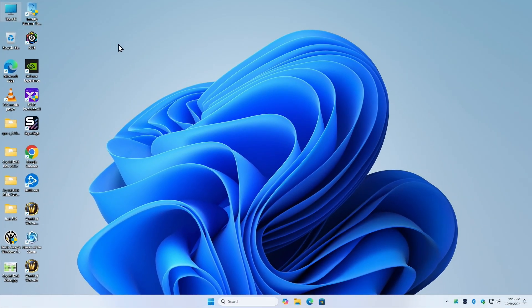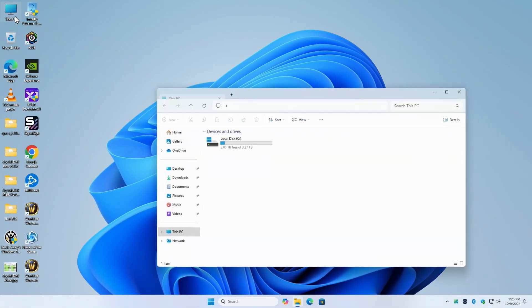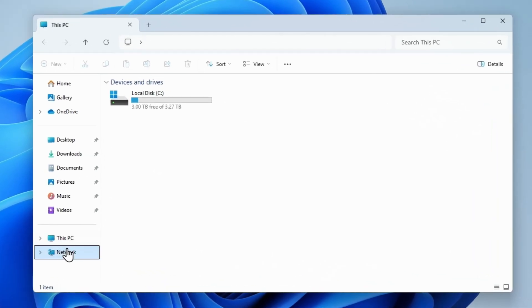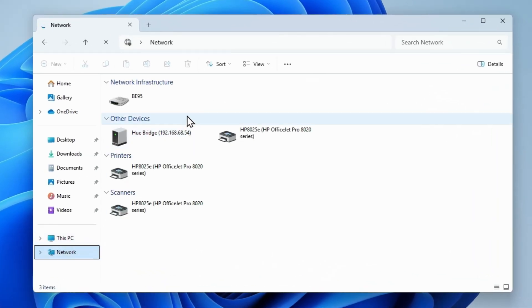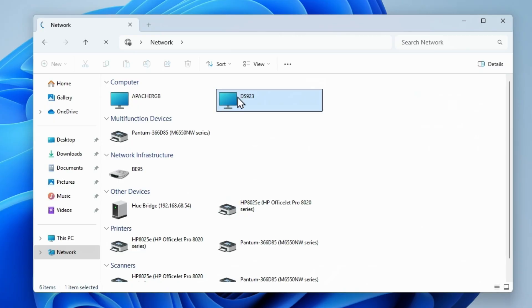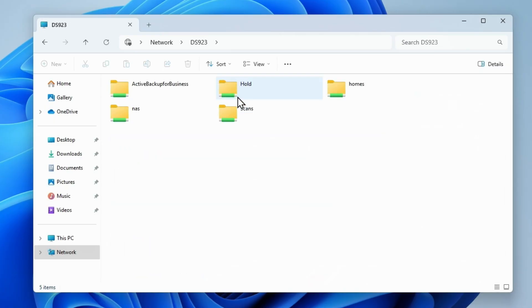And now I'm going to go back without a reboot. I'm just going to go back over here, back to Network. Should see my DS923 come up. Double-click. Sometimes the DS923 takes a minute to wake up. Boom.